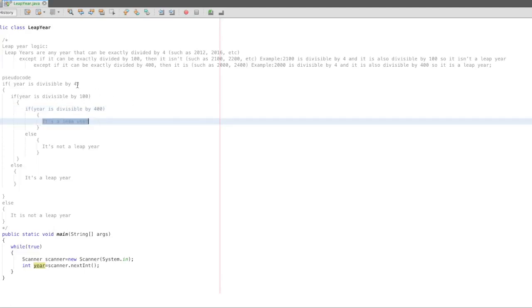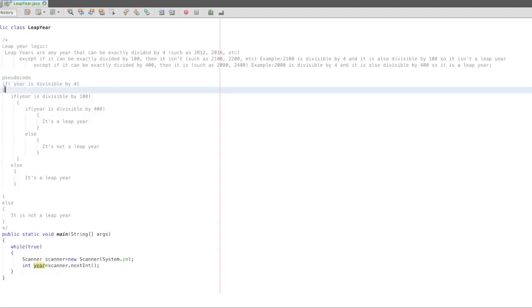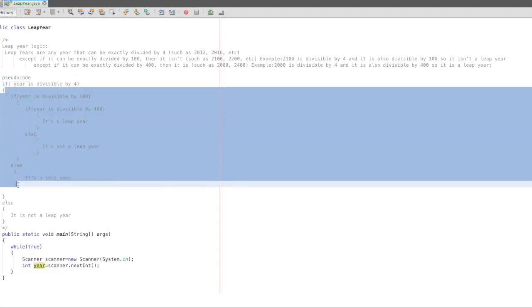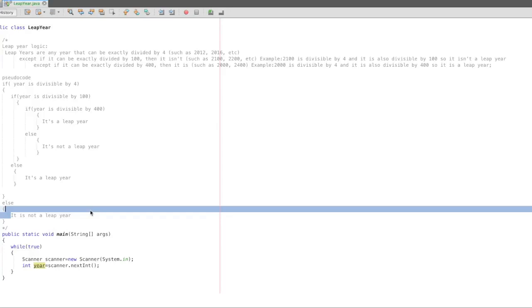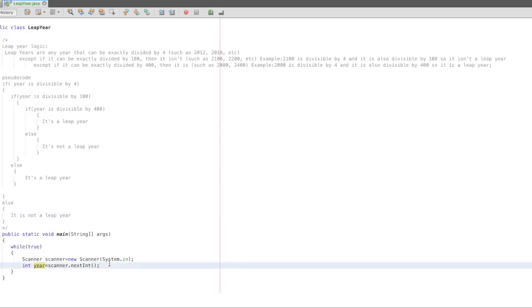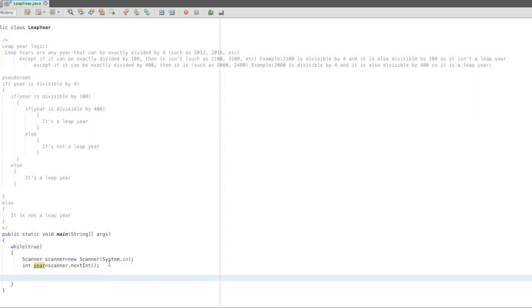What about 2018? 2018 is divisible by 4 — false. So it is not a leap year.